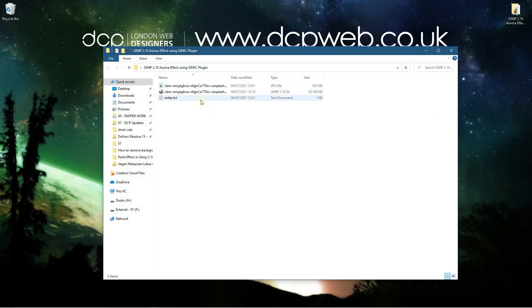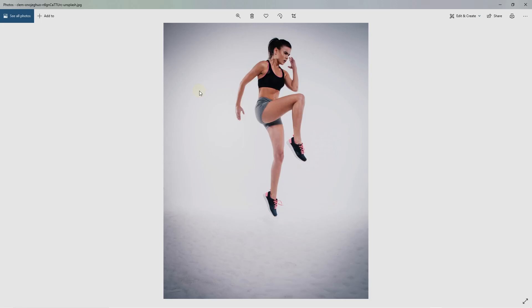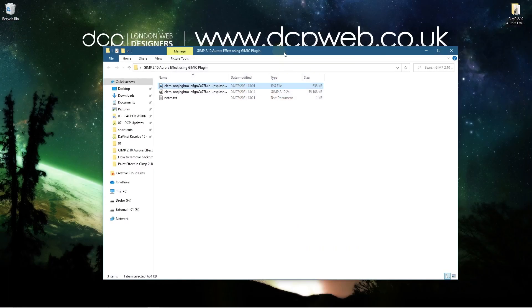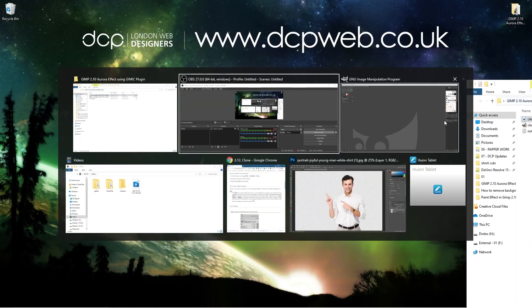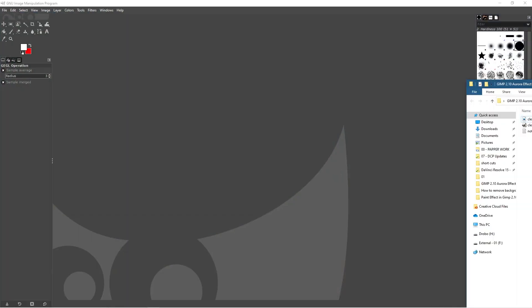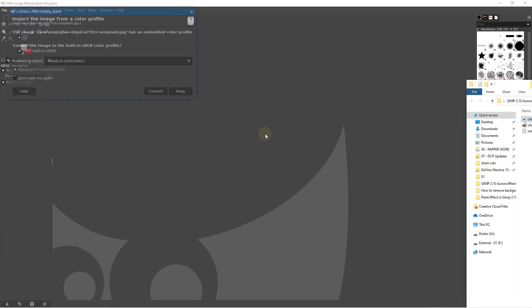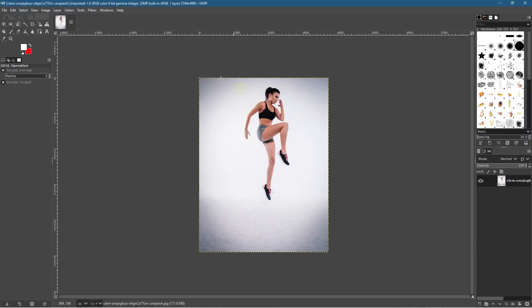On my desktop I've got this folder, and inside this folder I have one picture. We're going to import that picture into GIMP software, so just drag and drop it into GIMP and click Convert.